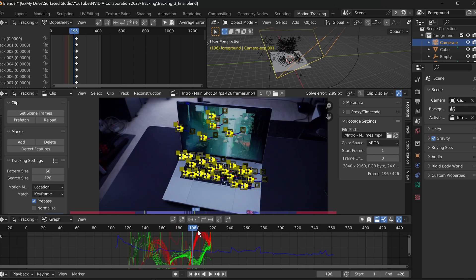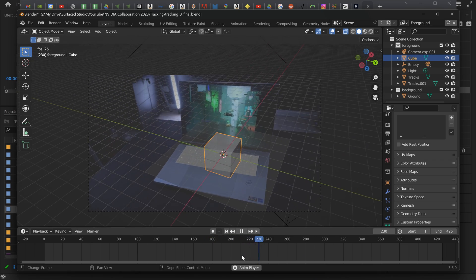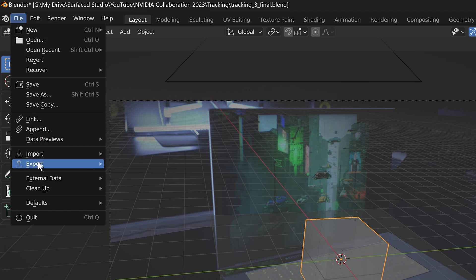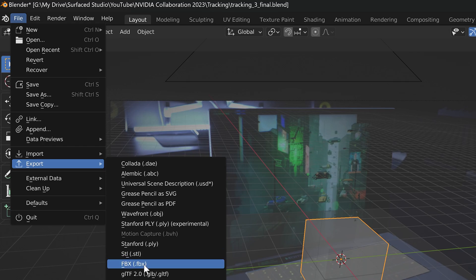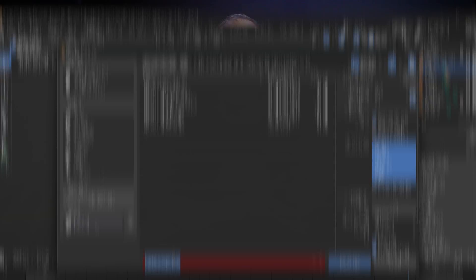For that, I took the footage into Blender to do some 3D camera tracking on the shot. Then from Blender, I exported the camera animation as an animated FBX.